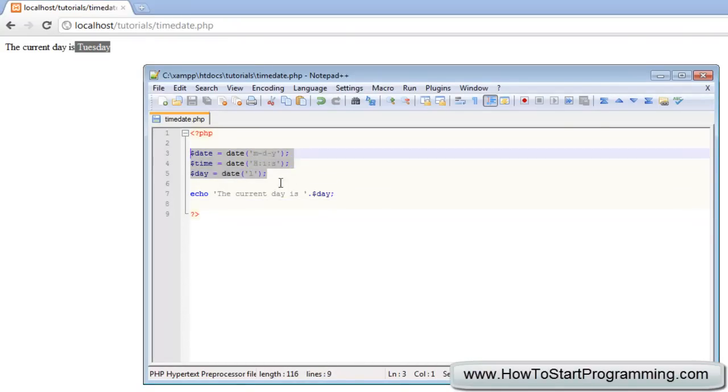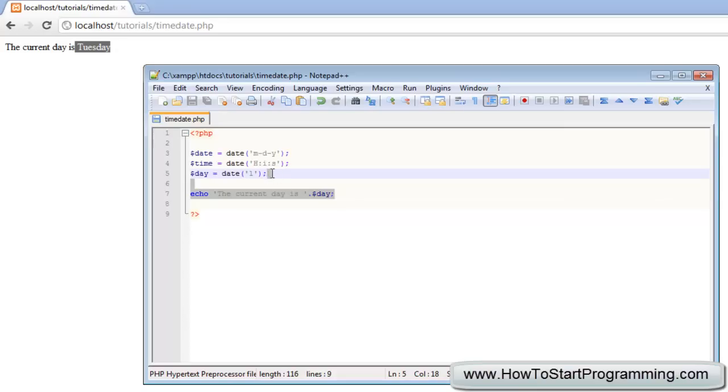You can use this in your website if you want, say if you want to display the current time at the bottom of your website, or if you're working with something else and want to post the current date it was posted.